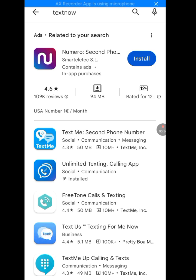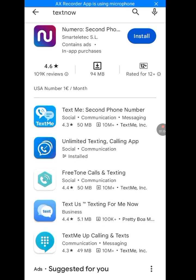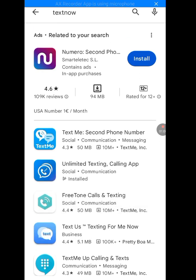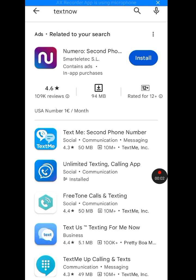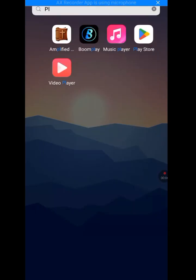This is another way of saying TextNow is unavailable in your country. Instead of showing me TextNow because I searched for TextNow, it is showing me another app. This is another way of saying TextNow is unavailable in your country. Now let's fix this problem.